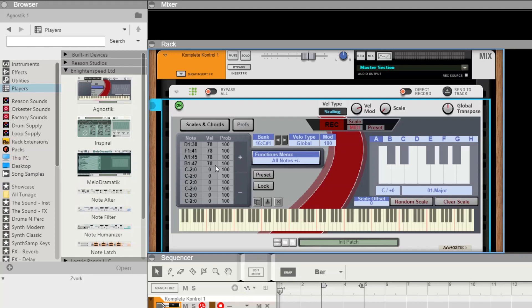From there we can now edit the velocities, or perhaps we want to edit the probabilities a bit, bring them down a bit further.